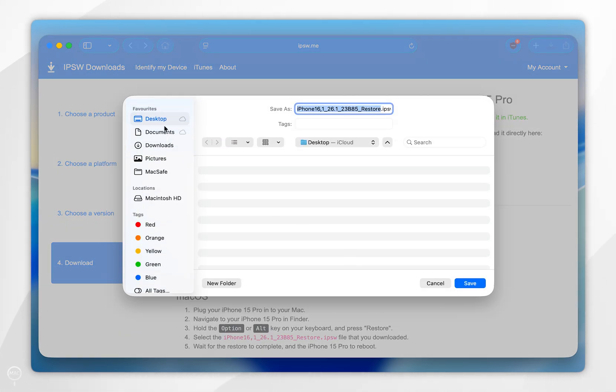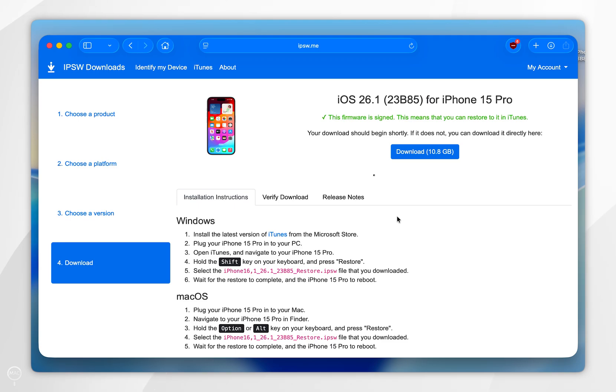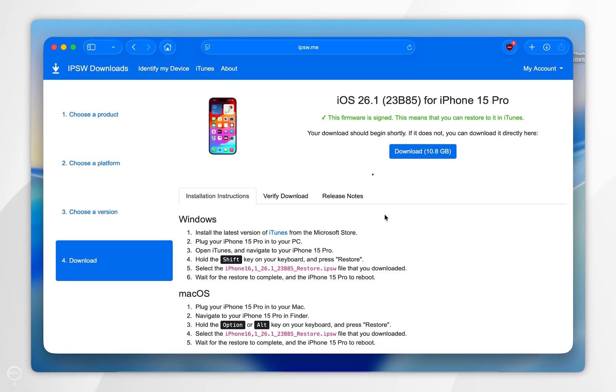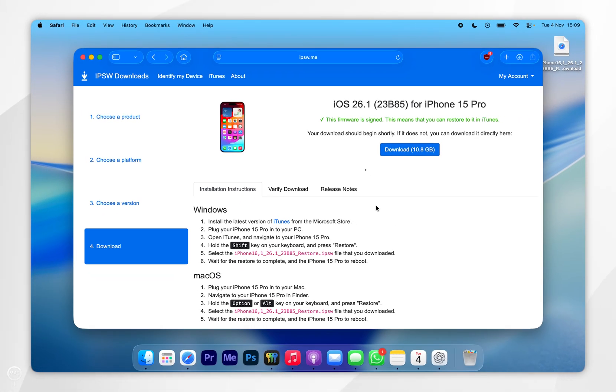Now go ahead and download this to your Mac. I'm going to save it to my desktop, and this may take a few seconds to a few minutes depending on the speed of your internet.